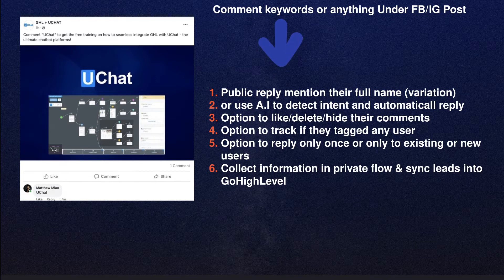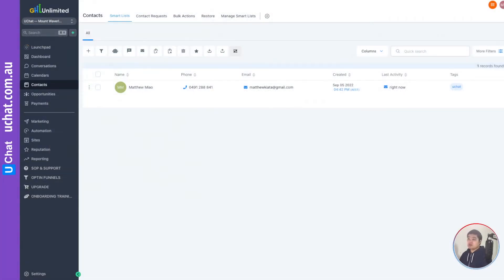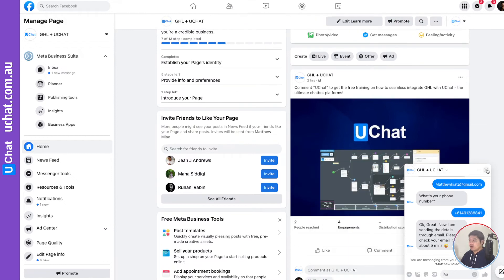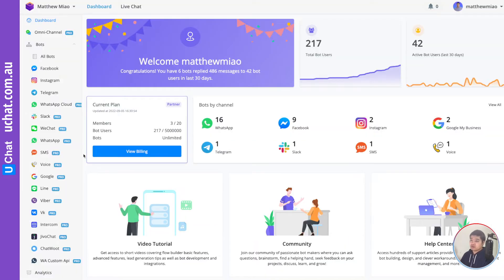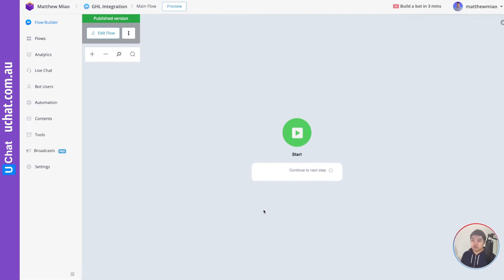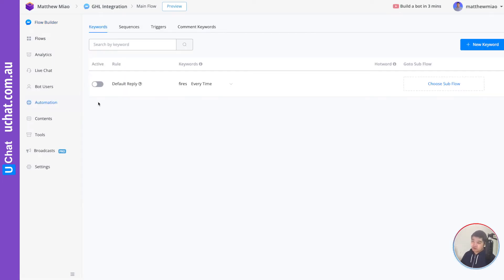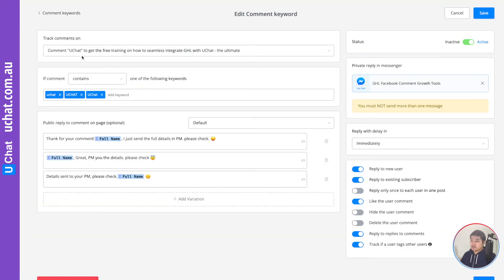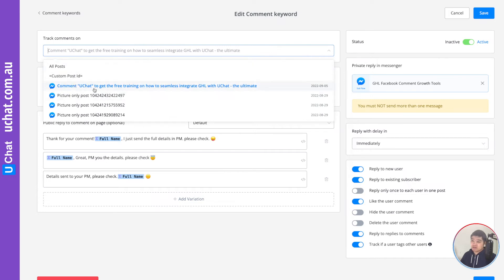You also have the option to reply only once, or only to existing or new users. Now let me show you step by step how I set this up. You need to have a page and a post. In uChat, go to Automation, then to Comment Keywords. I already set up tracking on this specific post — you can track all posts or select a particular post.